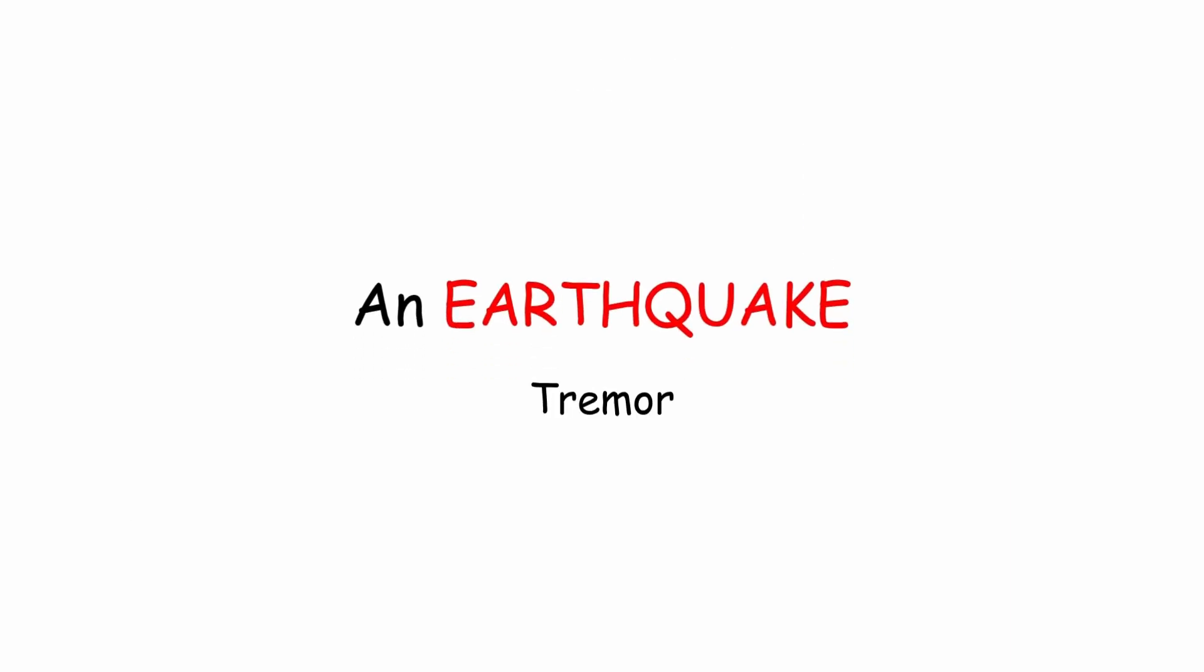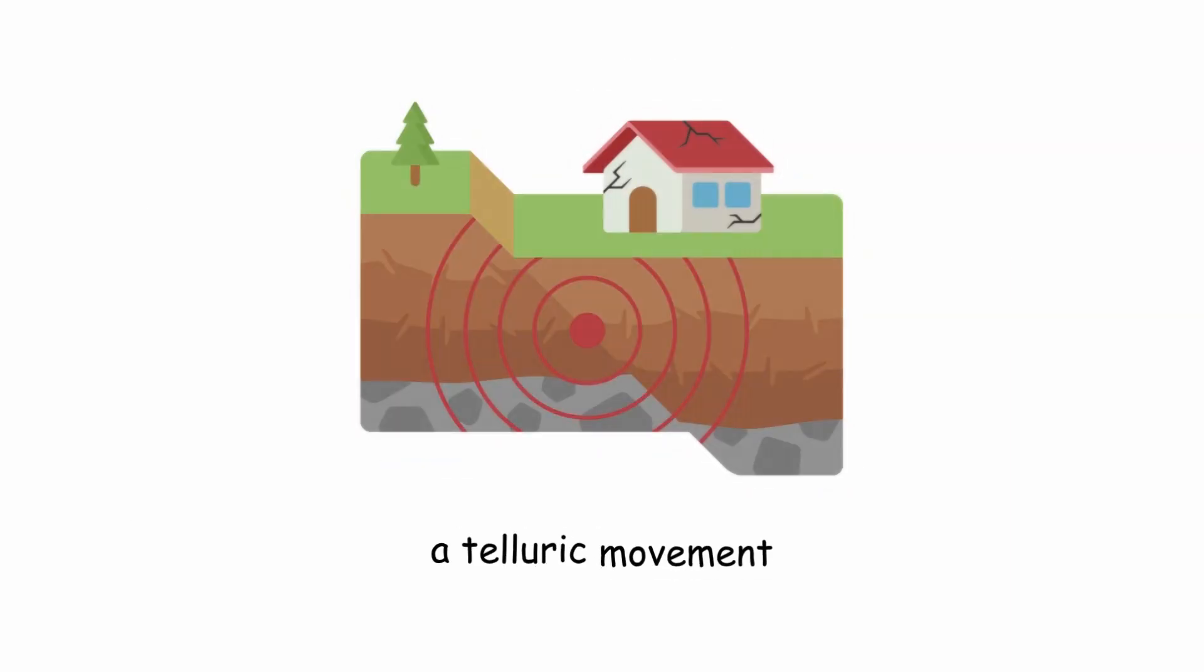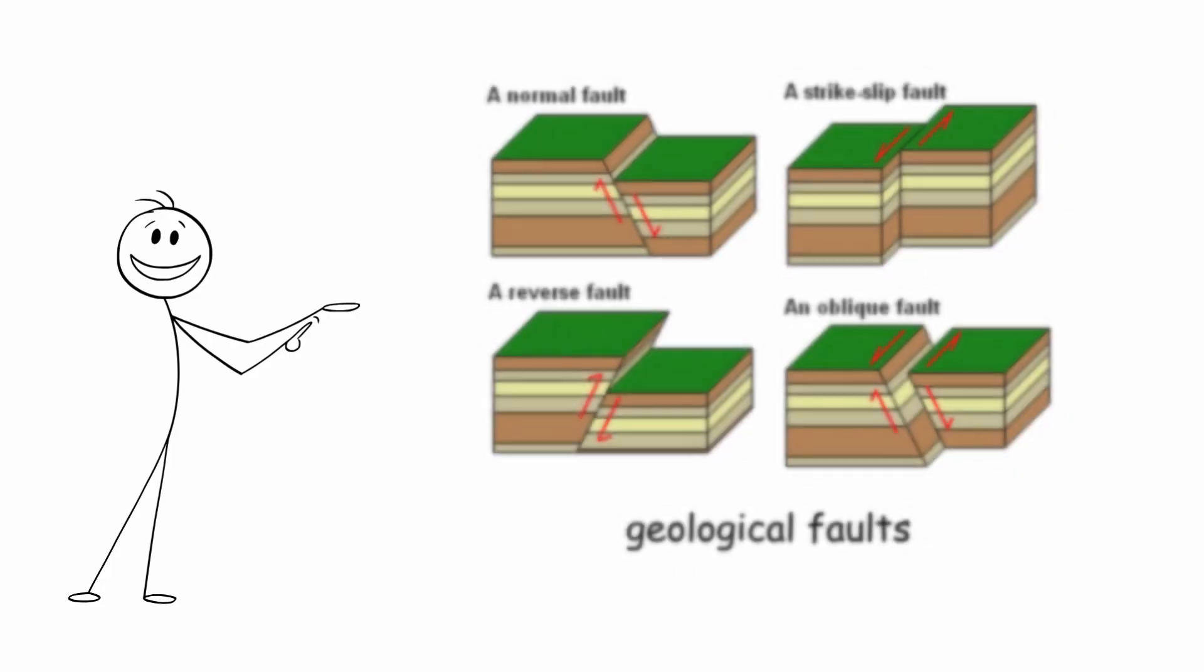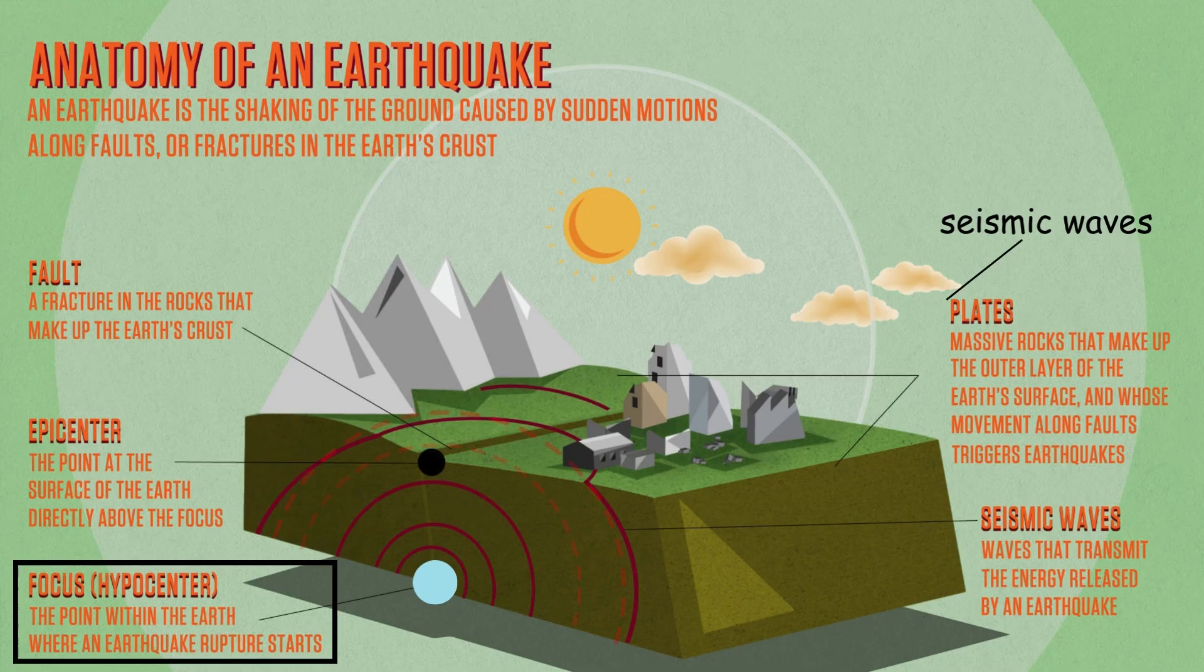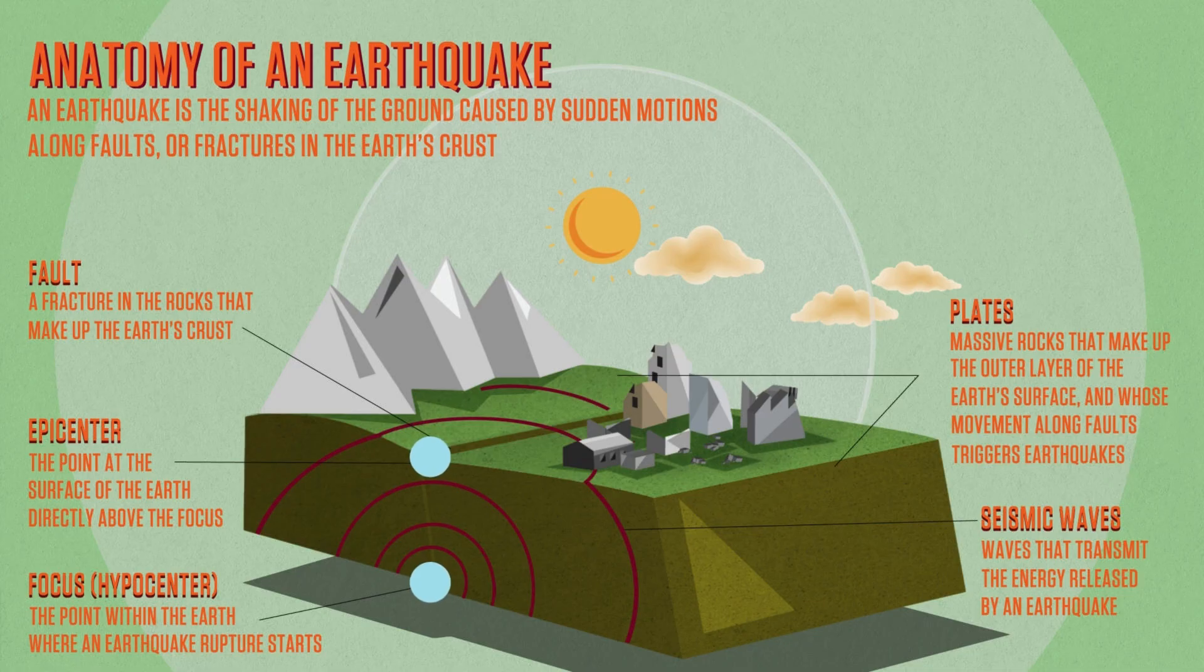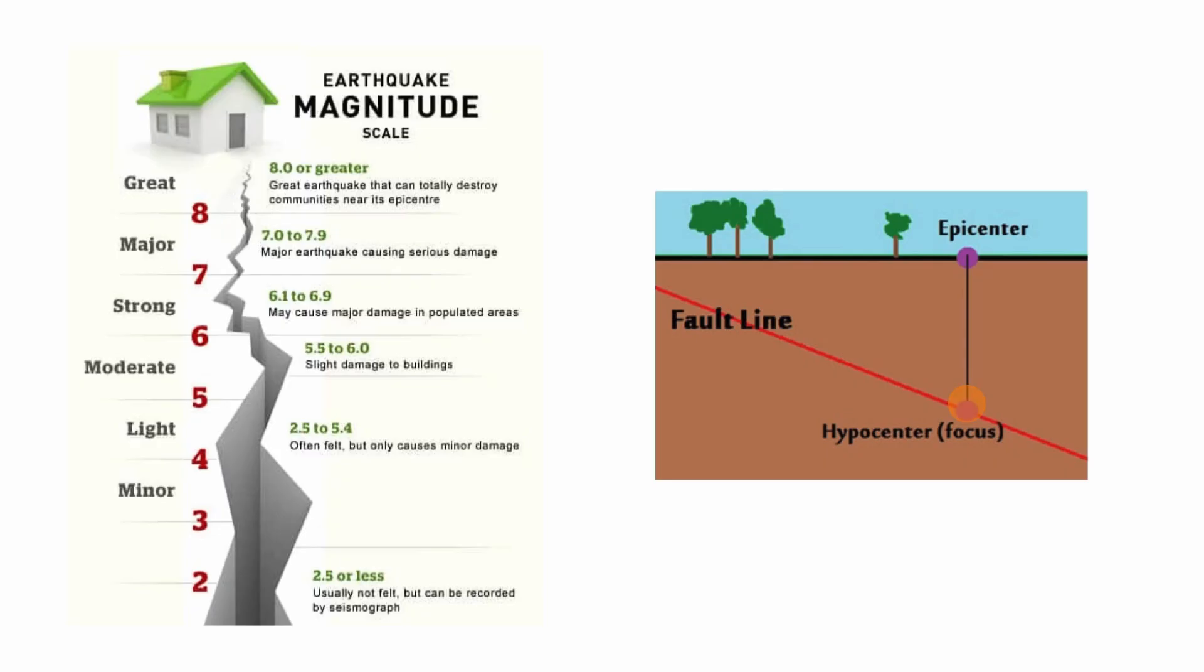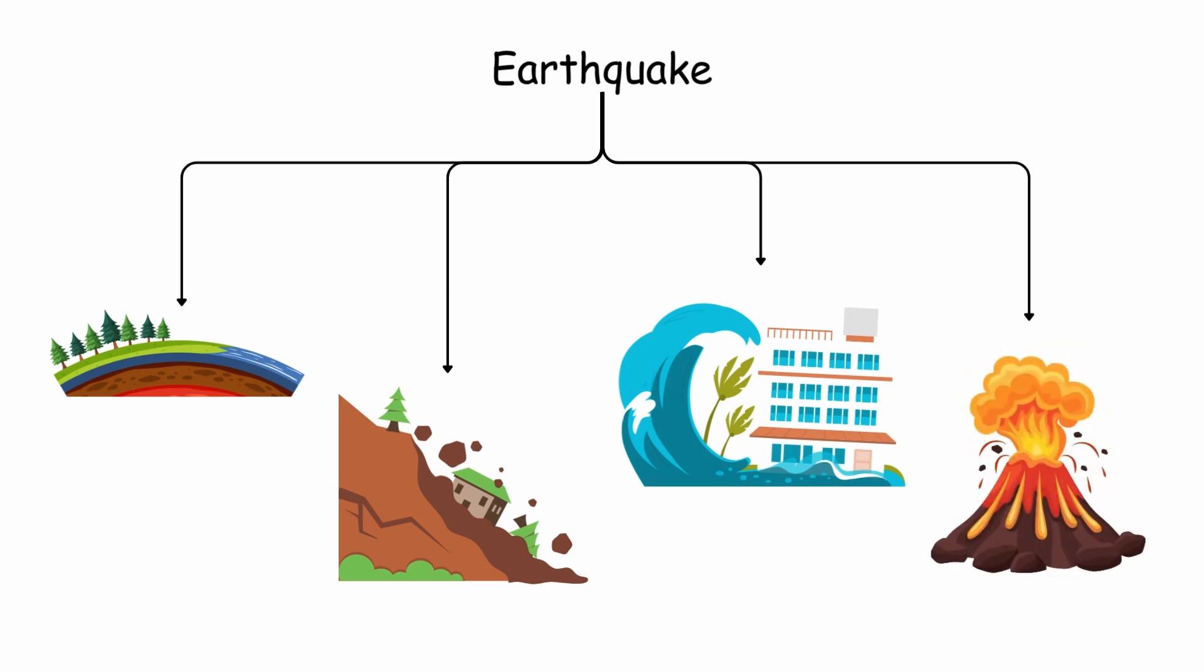An earthquake, also called a tremor, a seismic movement, or a telluric movement, is a sudden and temporary shaking of the Earth's crust. The most common ones are caused by the activity of geological faults. The point of origin of an earthquake is called the focus or hypocenter, from where it propagates in the form of seismic waves. The point on the Earth's surface that is closest to the hypocenter, where seismic waves reach first, is called the epicenter. Depending on its magnitude and origin, an earthquake can cause displacements of the Earth's crust, landslides, tsunamis, or volcanic activity.